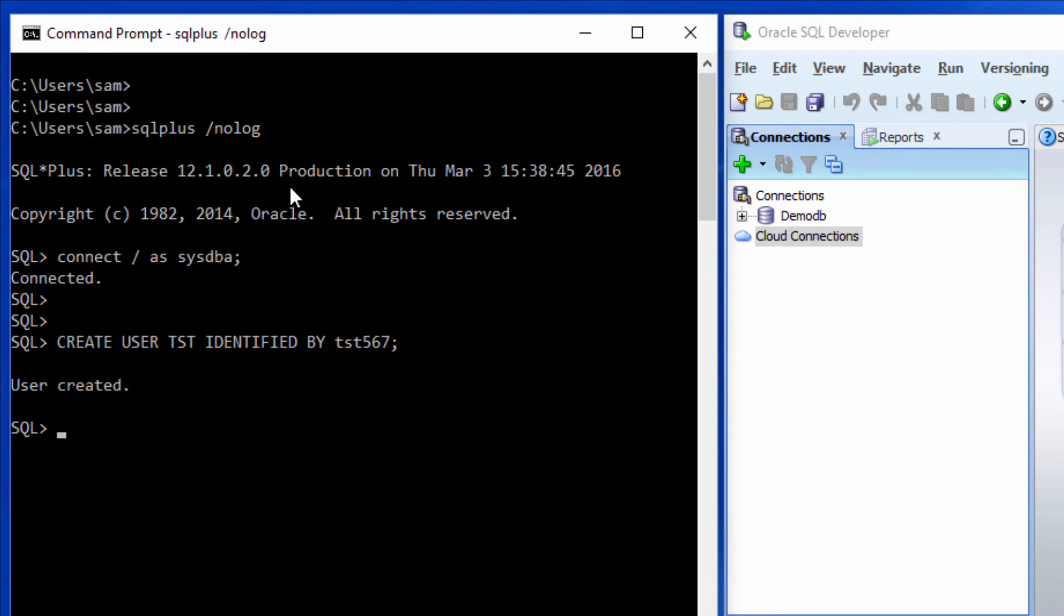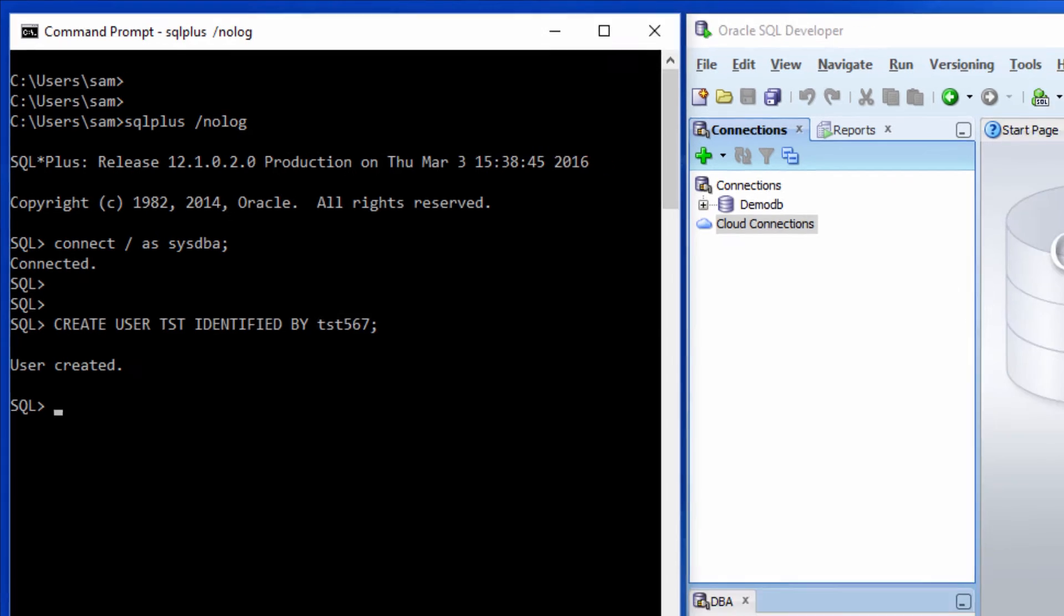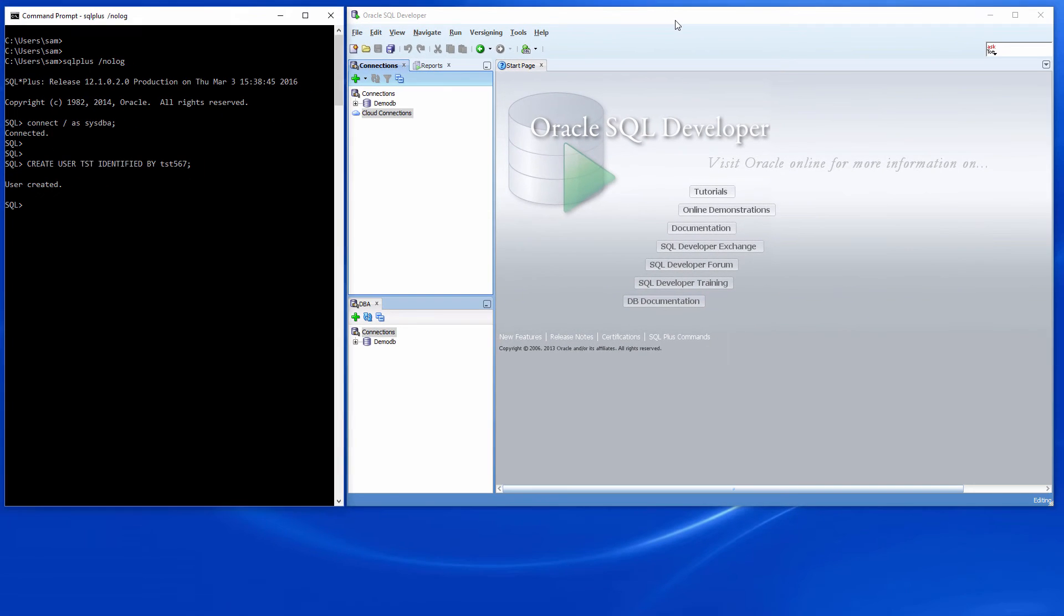What this means is test will be the name of the user that we create. Again, tst. The identified by clause refers to the method by which this user will be authenticated. Giving a string value like test567 means that test567 will be the password for this user.